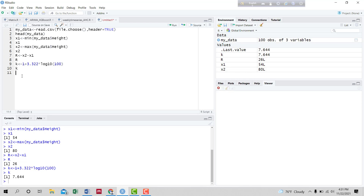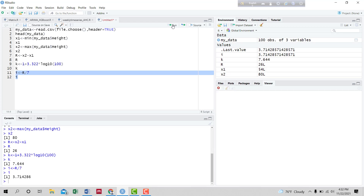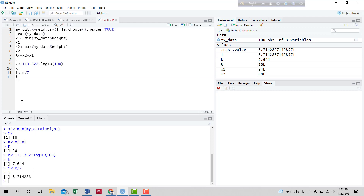Now we need to calculate the class intervals or class limits. If we define the class limit as I, then the class limit is range divided by number of classes. Since we have taken the number of classes as 7, I put in 7 and run the code. We found the class limit is 3.7142, so we take the class interval as 3.7.